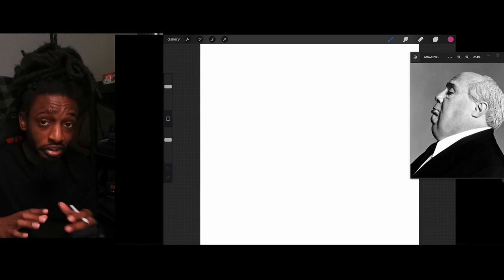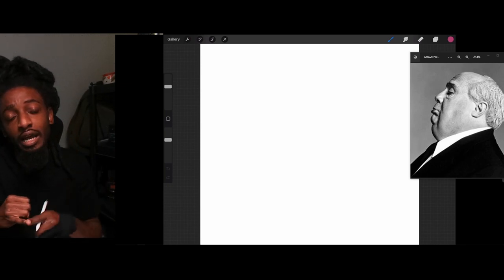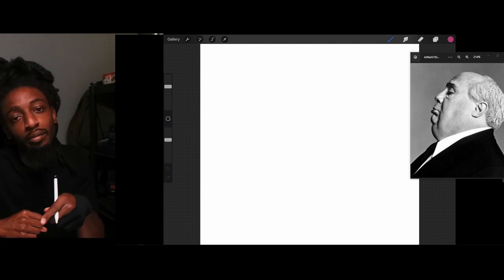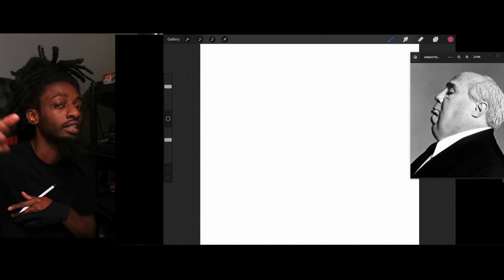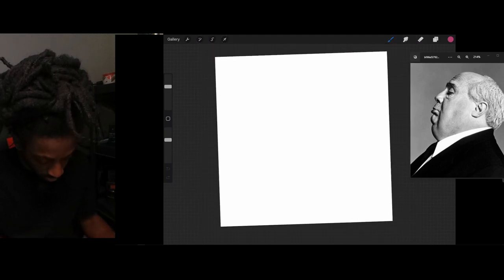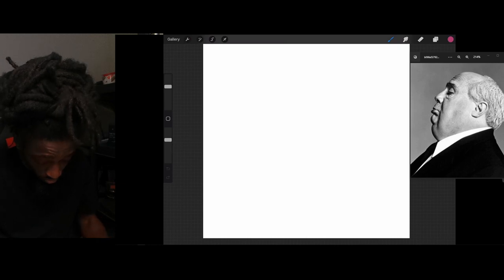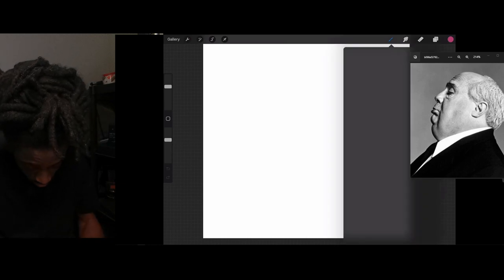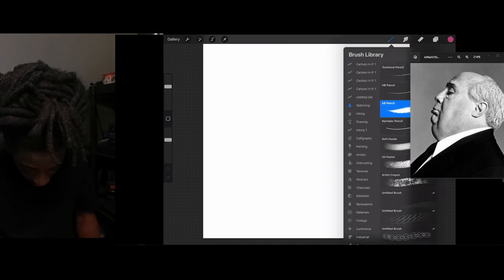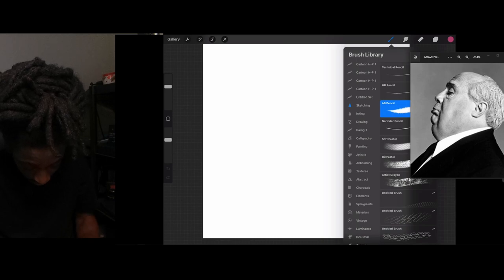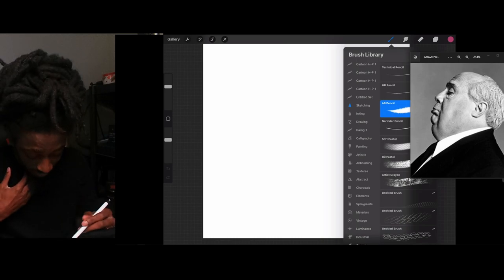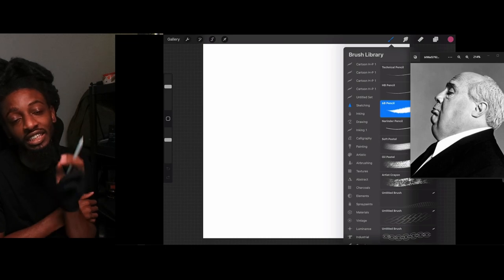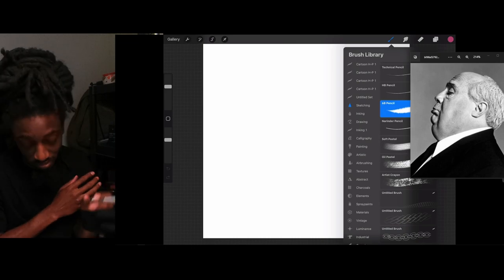We're using Procreate on the iPad. It's an app on the iPad Pro, so if you got the iPad, make sure you go ahead and download Procreate. First thing you want to do is go to your brushes and select the 6B pencil. The reason I say use the 6B pencil is because that's going to give you a realistic feel.